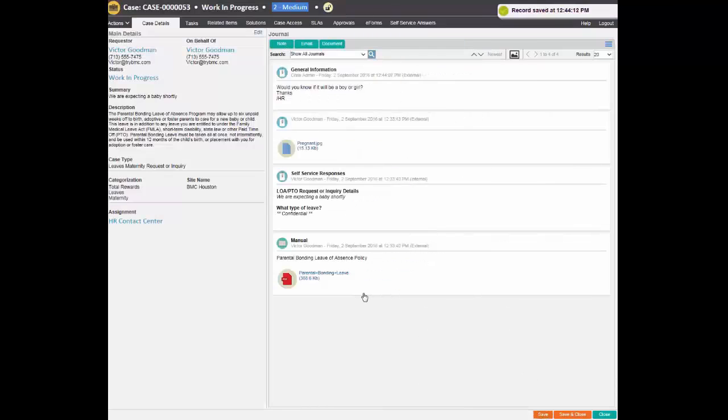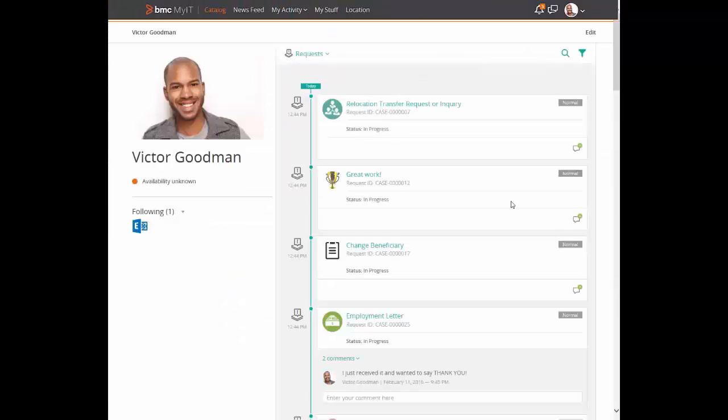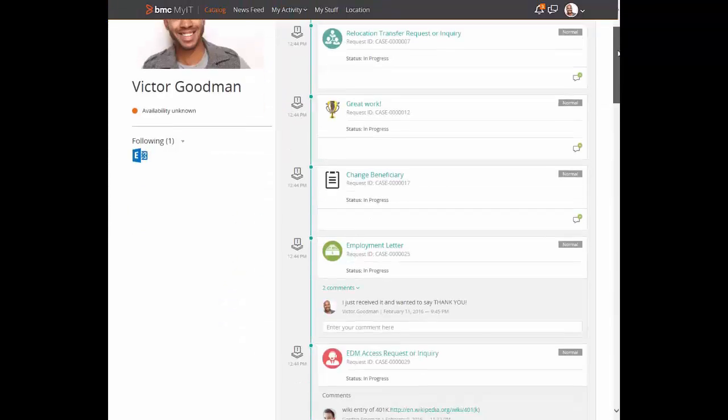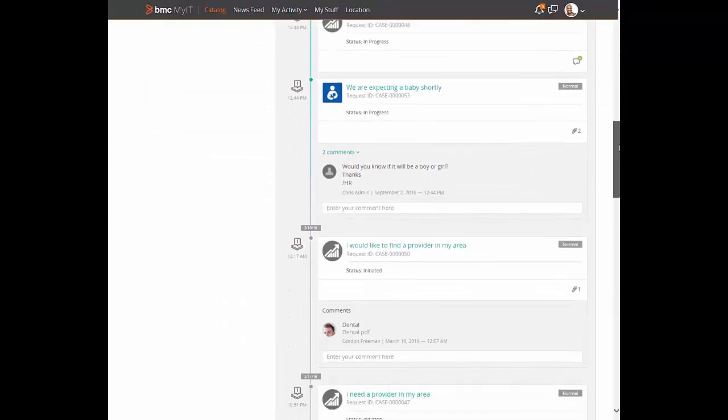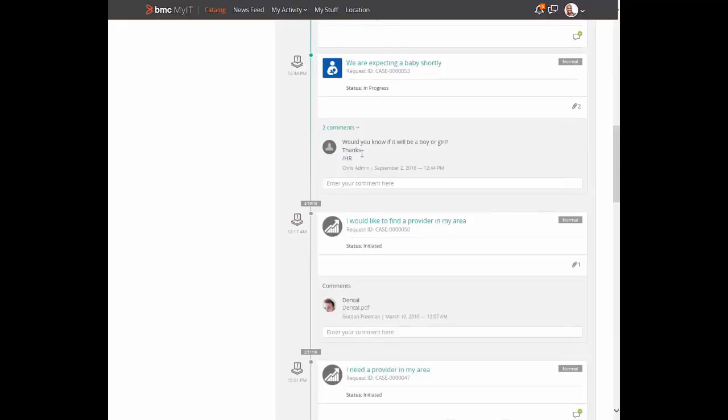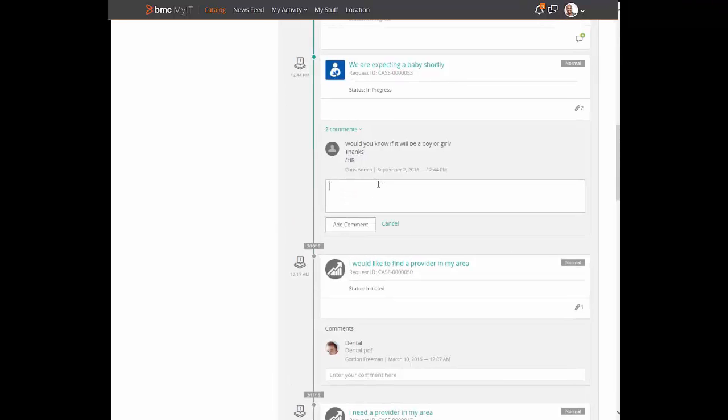Victor gets a notification about the question sent to him by the agent. So Victor goes into the self service portal and provides an answer.